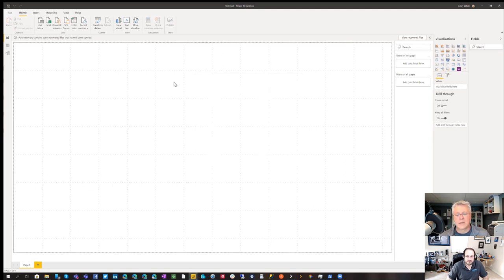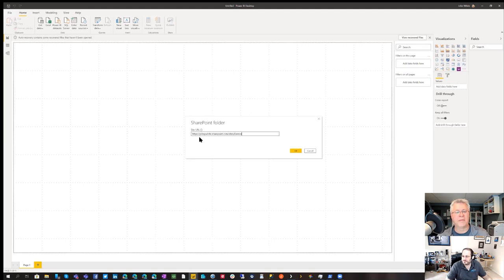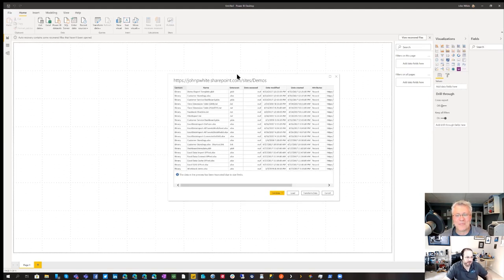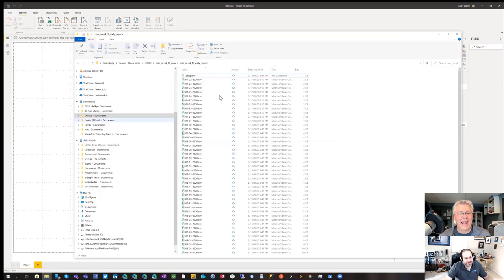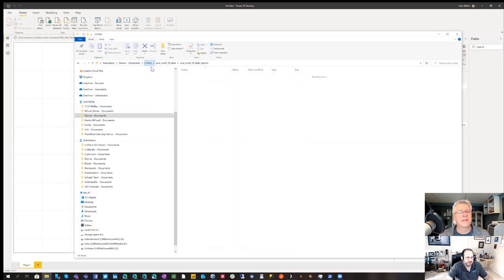The SharePoint Folder connector is what you use when you want to read files in a SharePoint document library — it retrieves all files for a given SharePoint site. Connect to it, and it asks for the URL of the SharePoint site. Note: even though it says 'SharePoint Folder' at the top of the dialog, it actually wants the URL of the site in the field below. That's why I copied it just a few minutes ago.